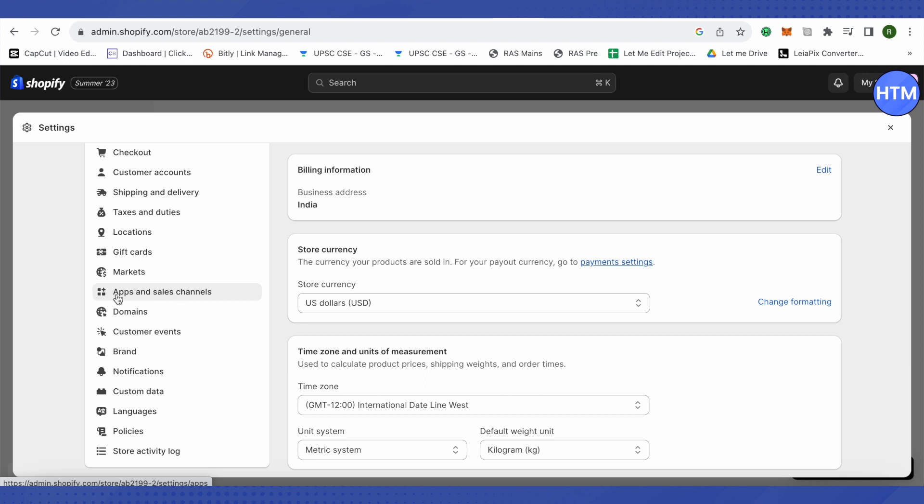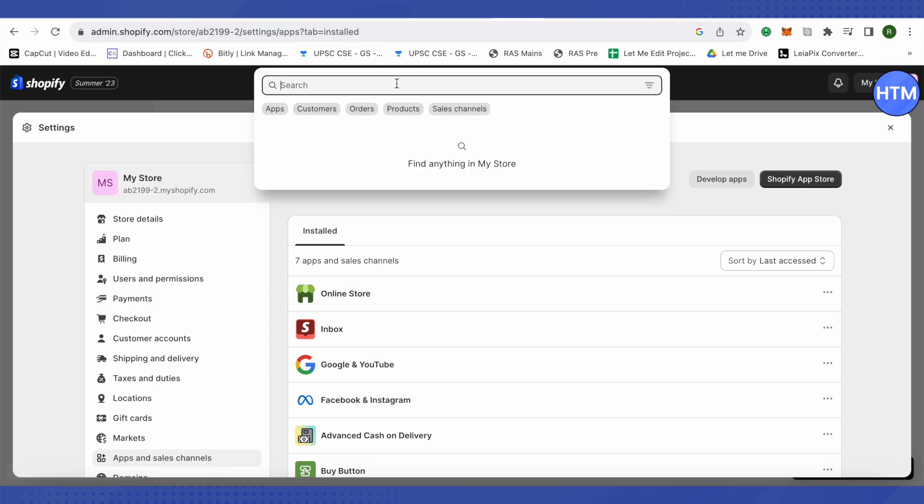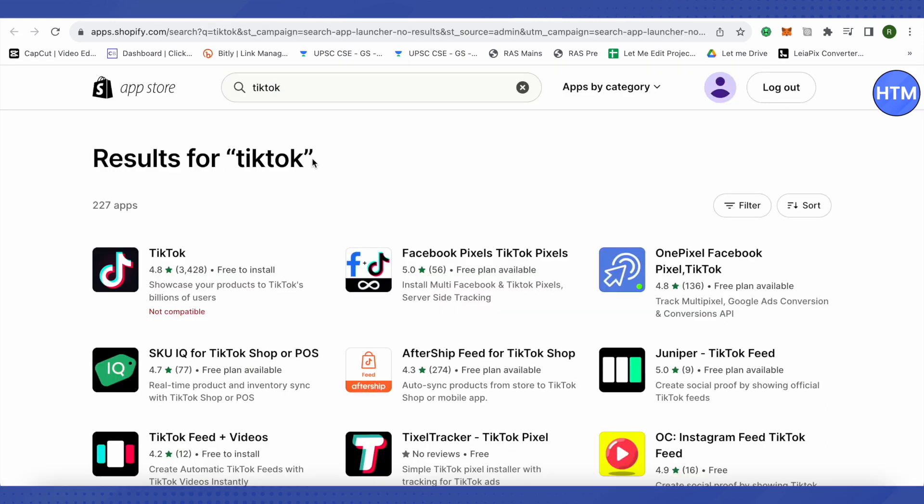You will be able to find the option for Apps and Sales Channel - click on it. Then in the search bar, search for TikTok, hit enter and wait for it to load. After that, you will see the TikTok option - click on it and open it up.